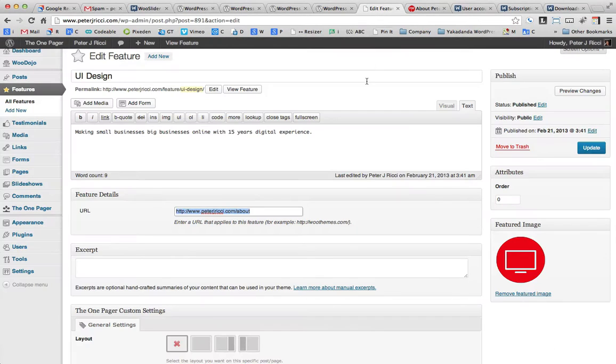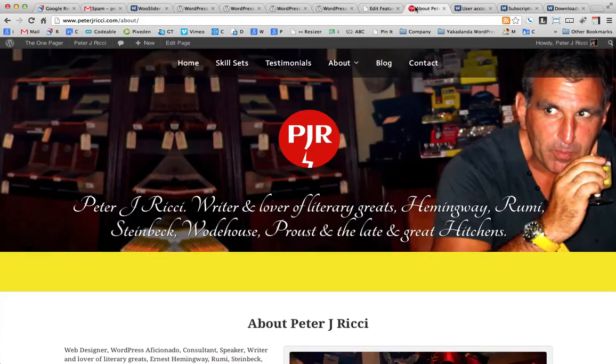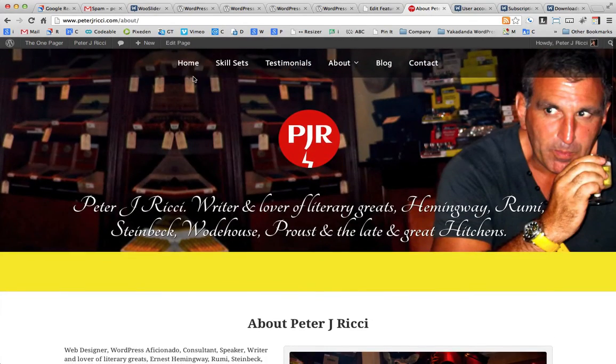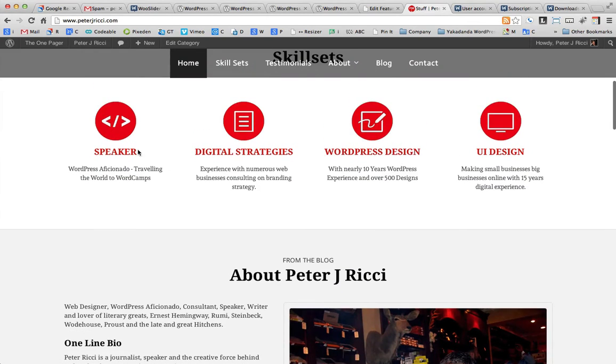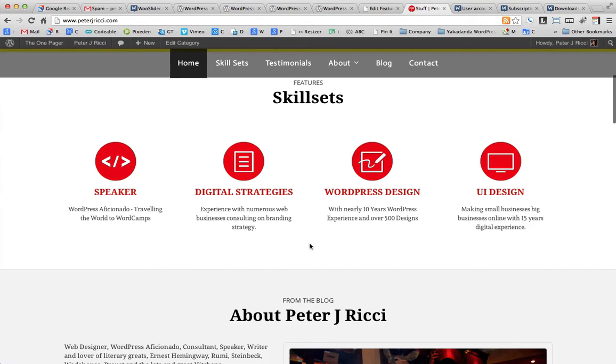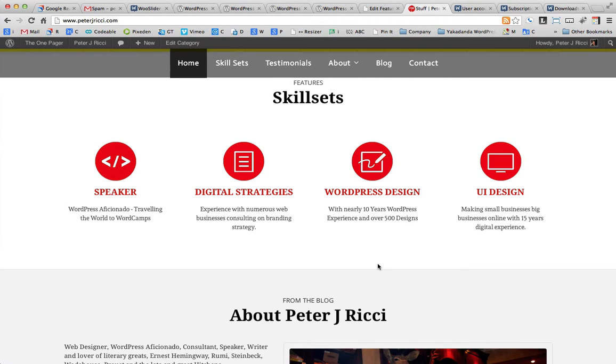So pretty much that's how the features work. Now, depending on how the site's been set up, here the site's been set up for four. So you know that this would look great with four or eight or twelve. It would look terrible with one, two, three, four, and then one here, because you have all this white space to the right of it. So when you're using features, you've got to think about the layout.